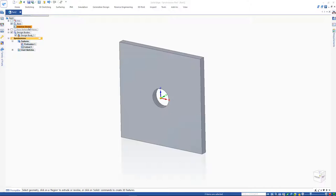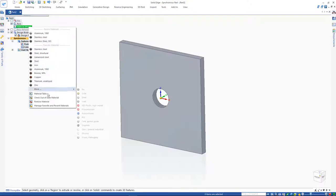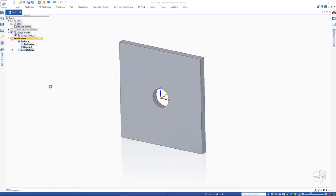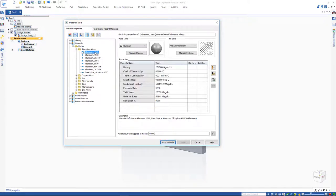You can right-click on the material and apply material to your model. Solid Edge allows you to assign all types of materials including metals, non-metals, as well as standard or commonly used materials.